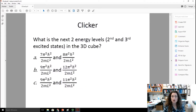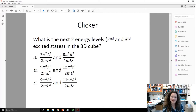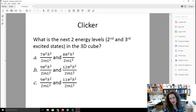Think about this yourself, and then in class we'll answer the question: what would the next two energy levels be — the second and third excited states — in that three-dimensional cube? Ponder that one, and I'll see you in class.